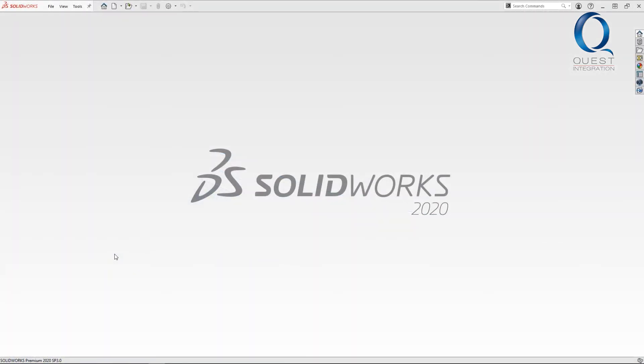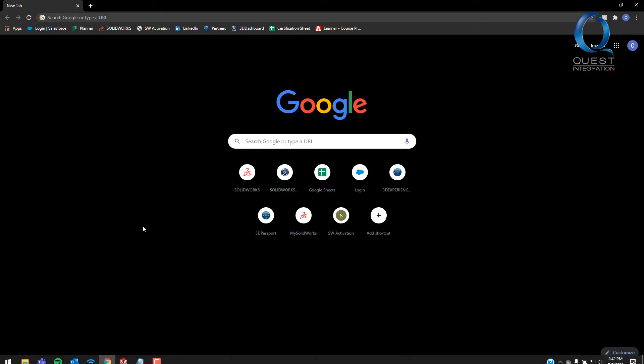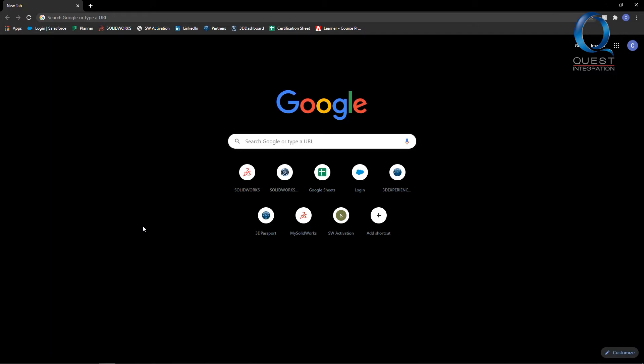If you're preparing to install SOLIDWORKS for the first time, getting ready to update to the newest version, or maybe you're just looking for a machine to run it on, something you should check out is the system requirements page.